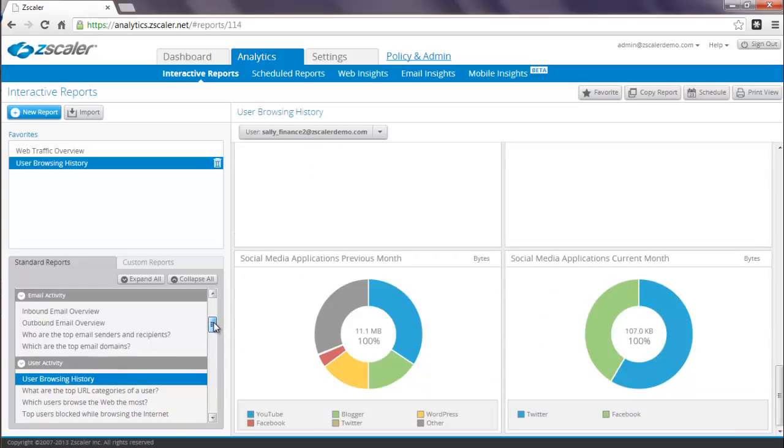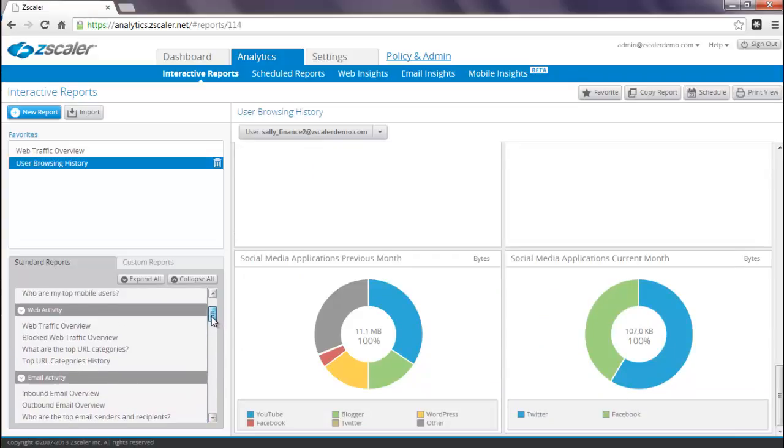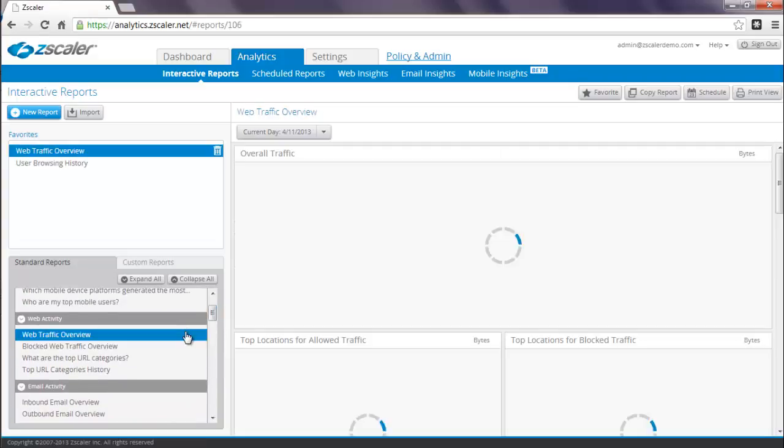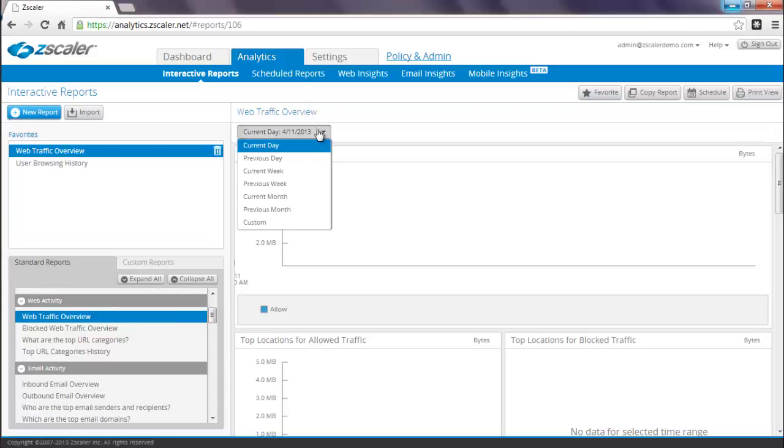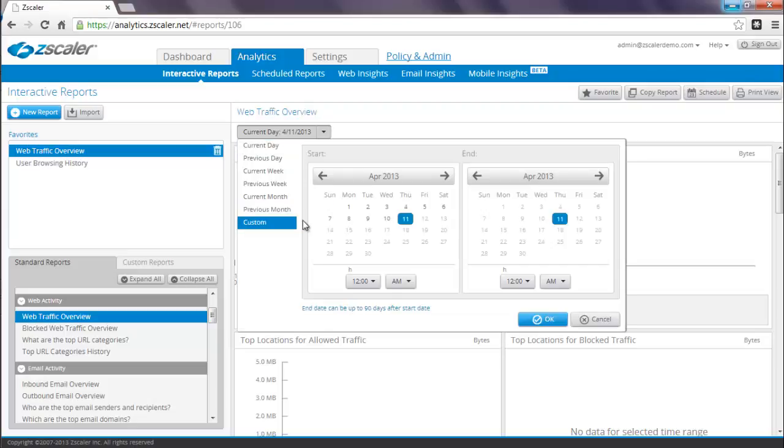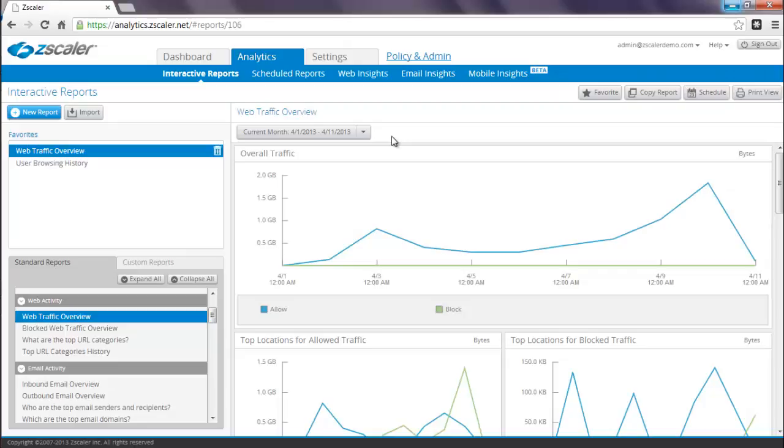There is also a very popular Web Traffic Overview report. You can select the time period by clicking on the drop down. These are your list of predefined time periods. You now also have the ability to select a custom time period. Once the report has loaded, you can select it, make it a favorite, you can print it, or you can schedule it for delivery.